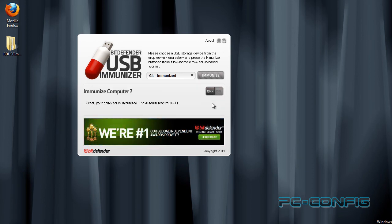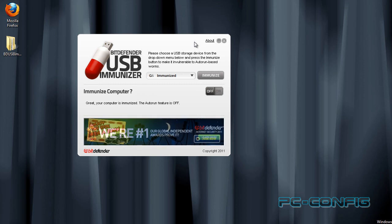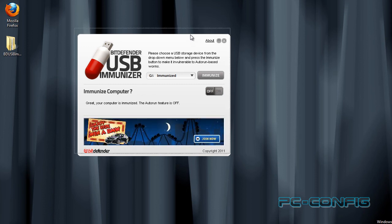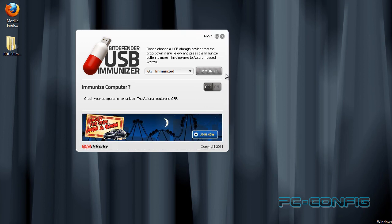Dăm OK și asta a fost. Acum stick-ul nostru este protejat, nu se va mai virusa.